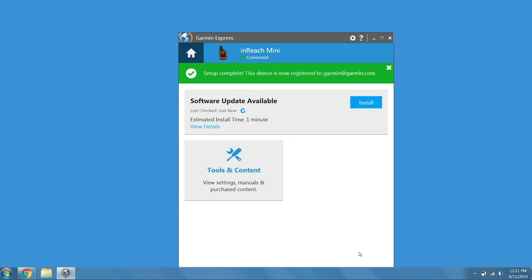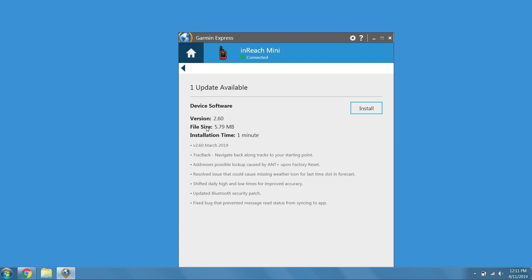Now, you can see the home page of the device. This is where you can check to see if there are any updates for your inReach Mini. Click the View Details link to see a changelog.